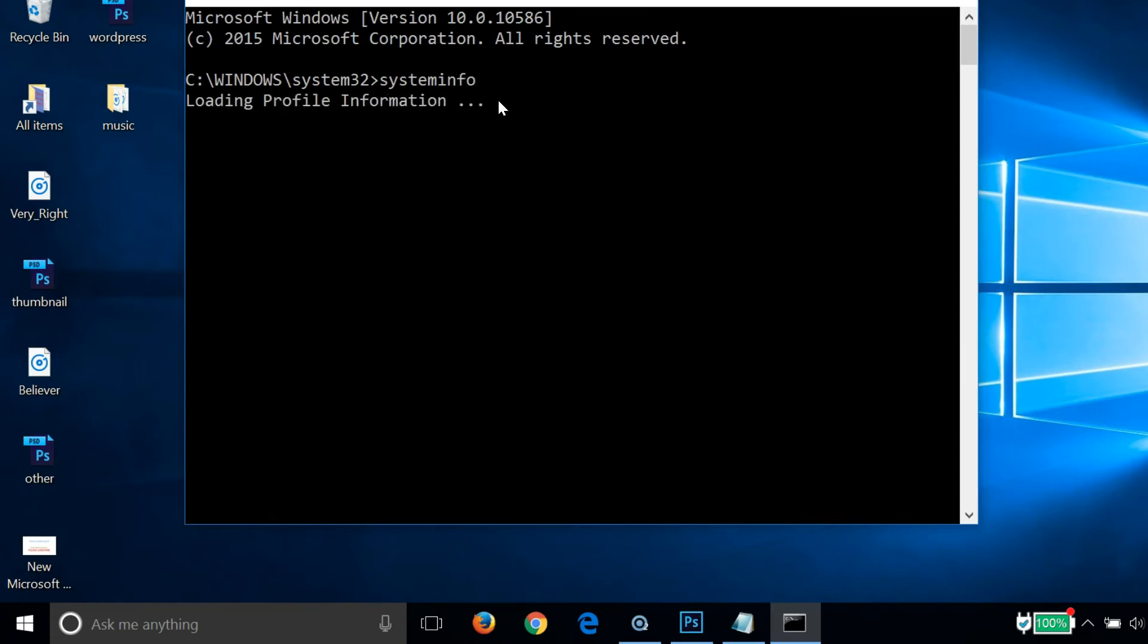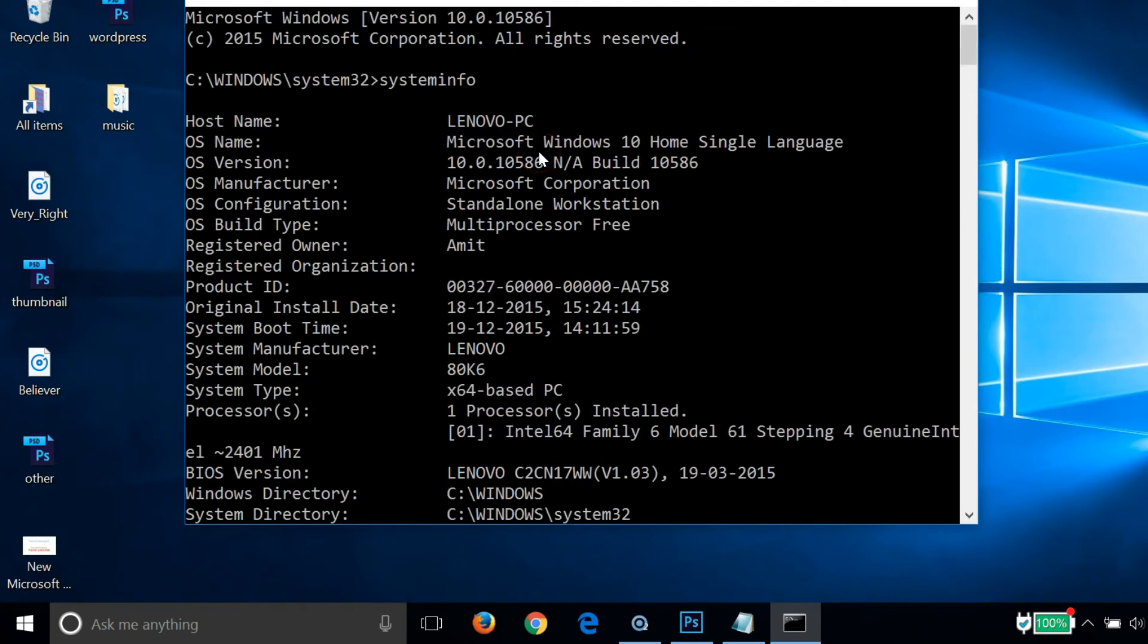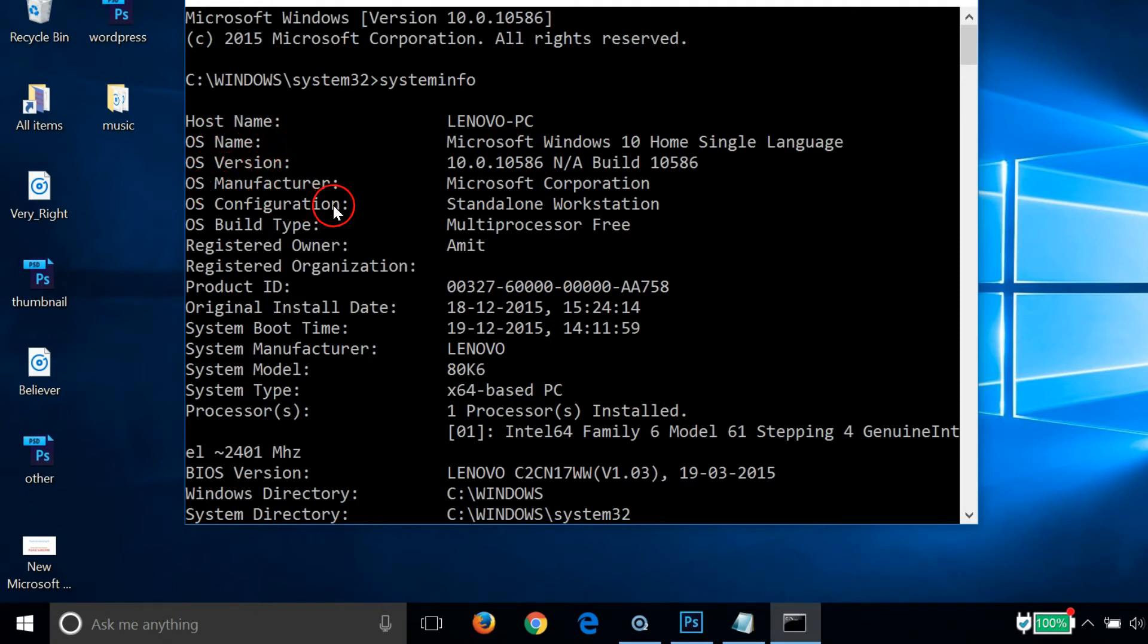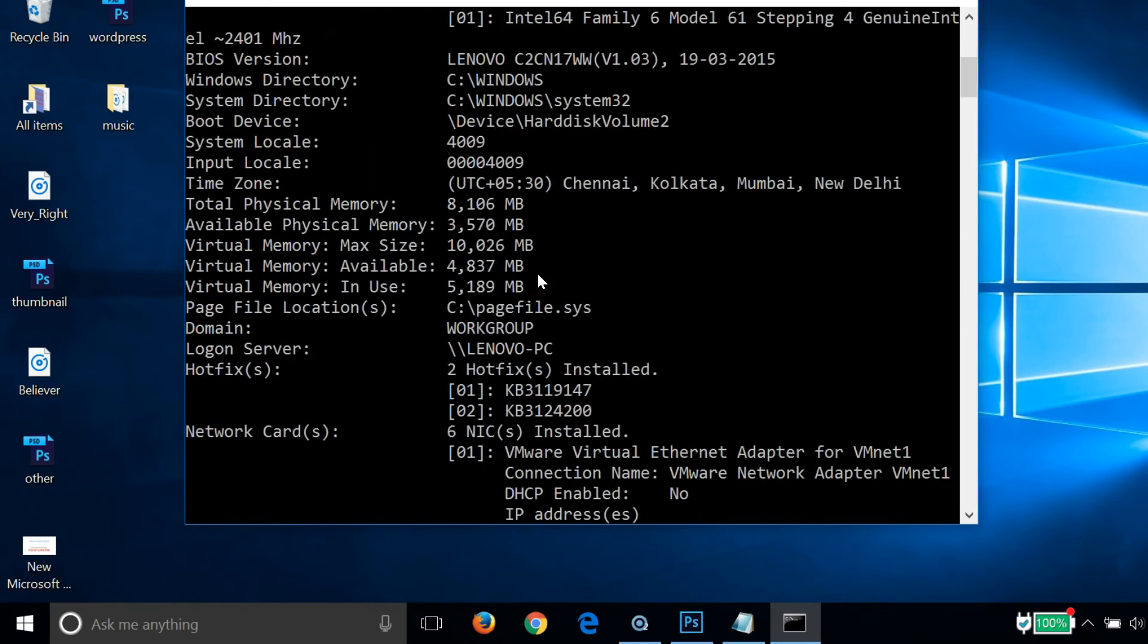As you can see, it's loading information. You can see hostname, operating system name, operating system version, manufacturer, configuration, and other information. You can also find the RAM, the physical memory, available physical memory, and other information very easily.